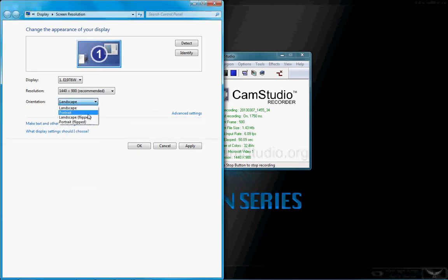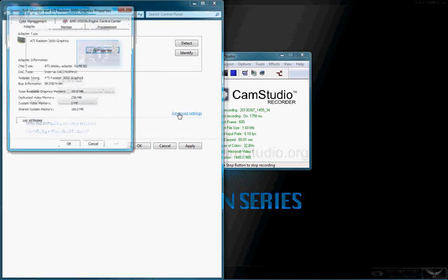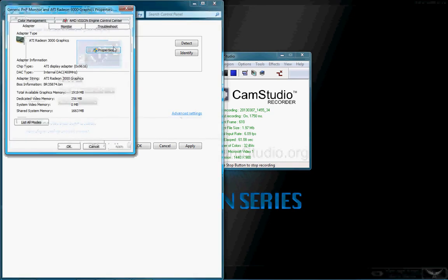Landscape is basically how the background will look. Flip, portrait, landscape. It's orientation. Display, there's only one display. It's E196W. So that's the screen resolution. Now we're going to go to the four settings. We'll start with color management.